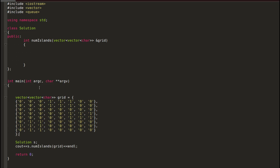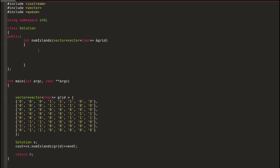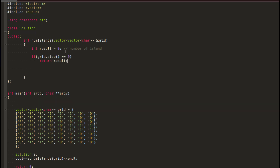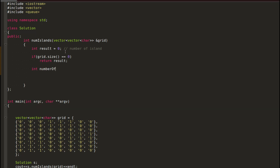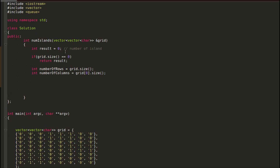Here we have a two-dimensional vector. As you can see, there are three islands in this two-dimensional vector. You can copy this function directly to LeetCode to test — it will work. First, we create an integer result variable which will hold the number of islands to return at the end. We check if the grid is empty and return result directly if so. Then we get the number of rows and columns using grid size.